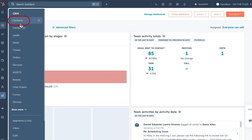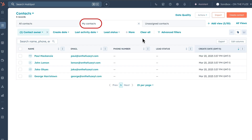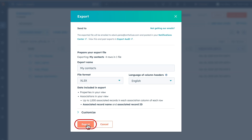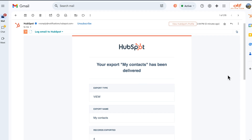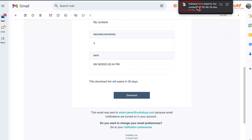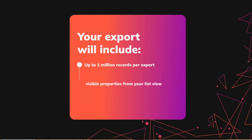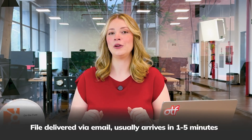Go to your list — whether that's a contact list, company list, or whatever you're exporting today. Click the list name you want to export. Hit the actions dropdown in the top right. Select export list. Then choose your file format: either Excel or CSV. Click export. HubSpot emails you a download link within a few minutes. The file includes all the properties you saw in your list view, plus any custom fields you've set up. Your export will include up to 1 million records per export, all visible properties from your list view, data formatted exactly as it appears in HubSpot, delivered via email — usually arriving in one to five minutes.